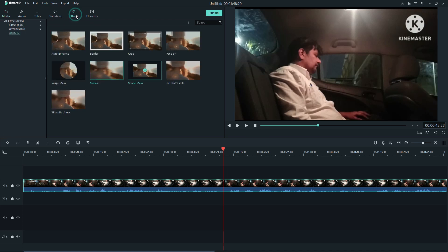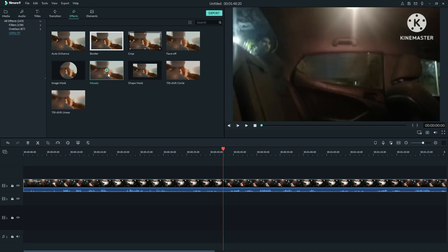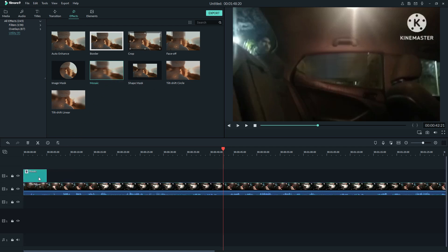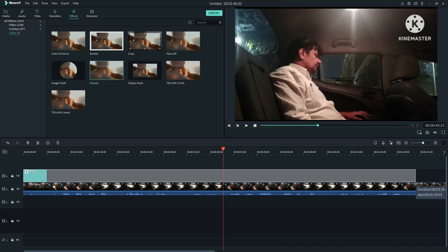go to Effects. In Effects, I will go to Utility, and in Utility you will see Mosaic. So you will take this mosaic and put it here and drag it on the whole video. Now you can see this